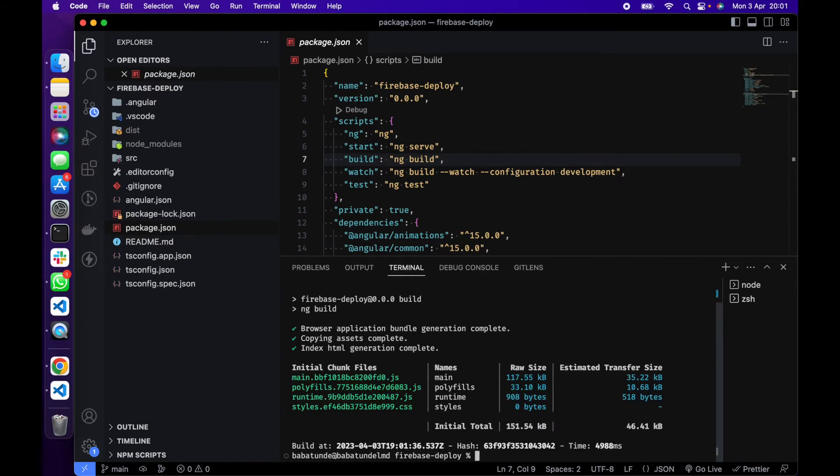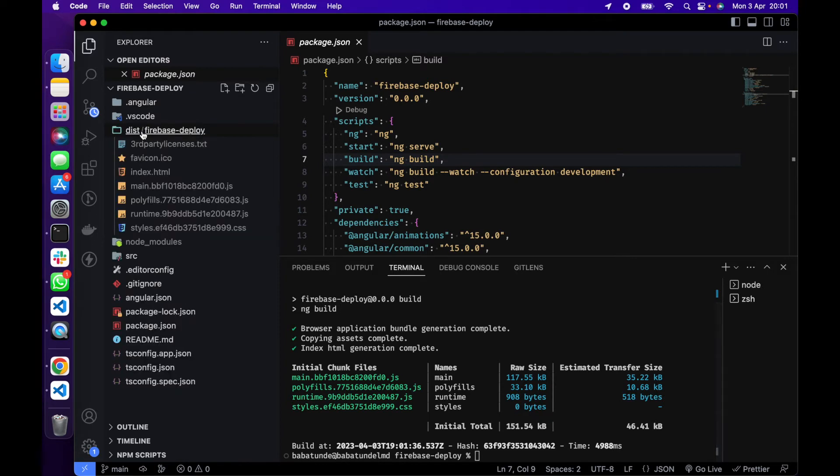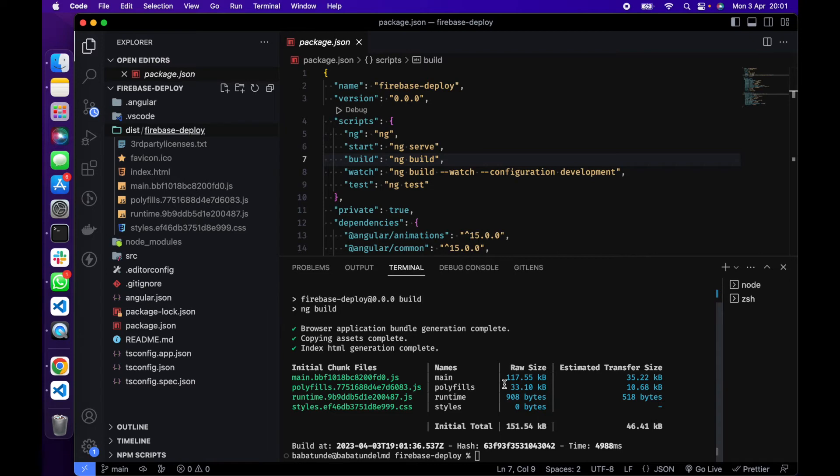What this build is going to do is it's going to create a production version of your app in the dist folder. You can see we have the dist folder right here and the name inside this folder is called firebase-deploy. This is what we are going to deploy to Firebase.